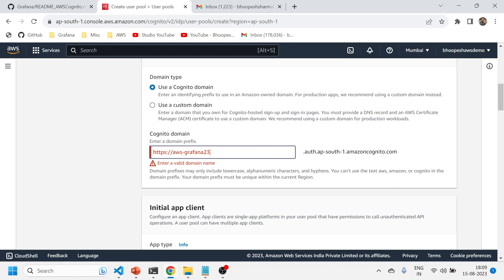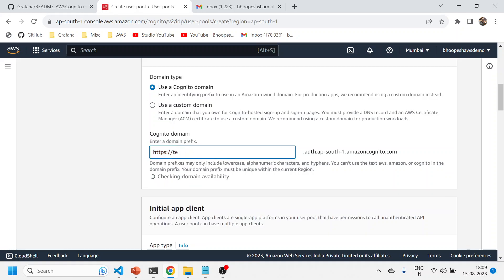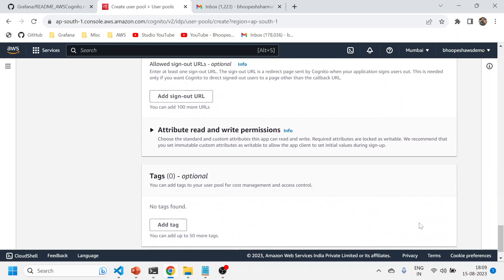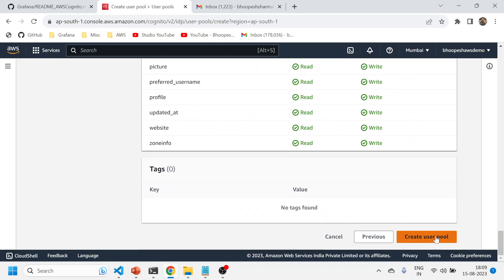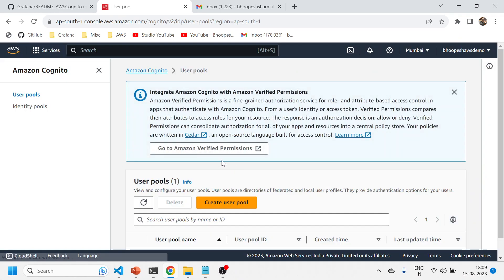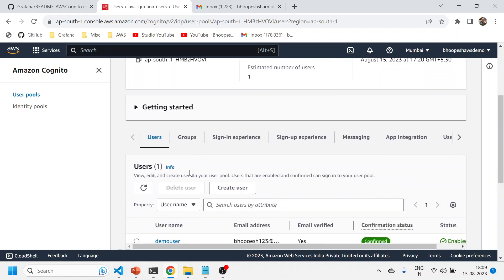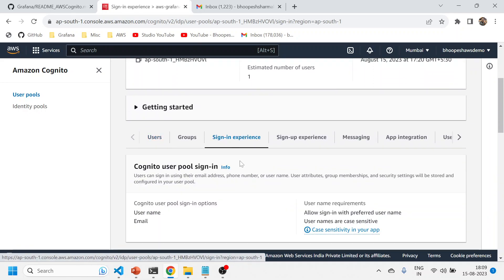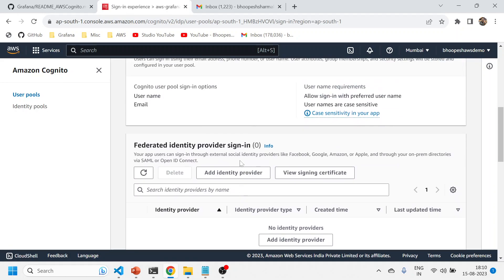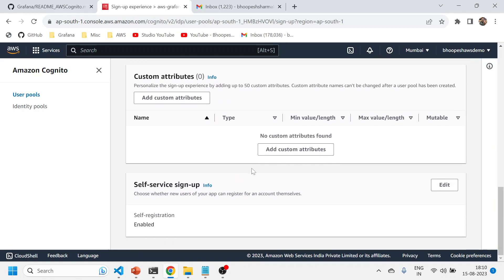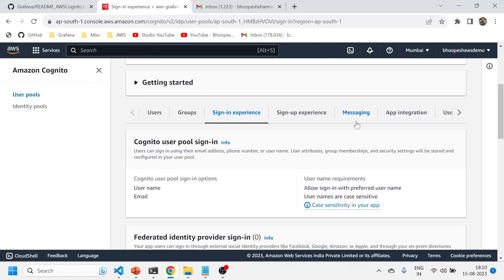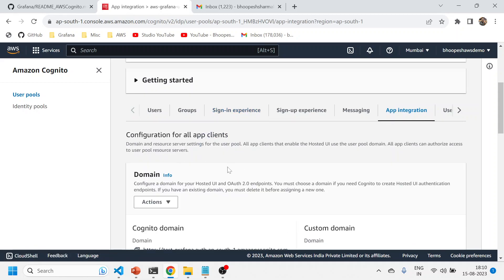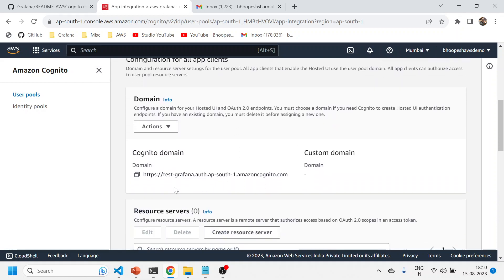Enter a valid domain — for example 'test-grafana-123' — and it will check if the domain is available. Click Next. The final step is review and create. Once you hit create, the user pool gets created. Let me not duplicate the existing user pool — I'll cancel and go to my existing user pool. Click on App Integration to find the Cognito domain, copy it and paste it somewhere — this will be your redirected URL.